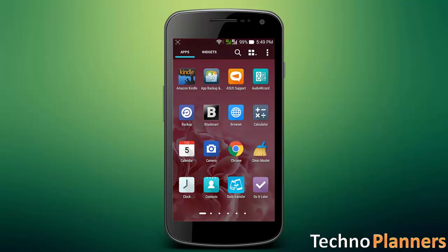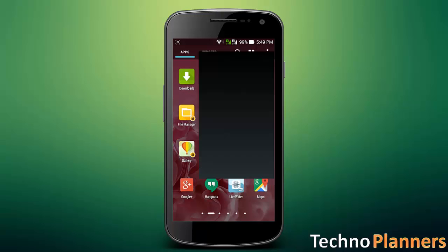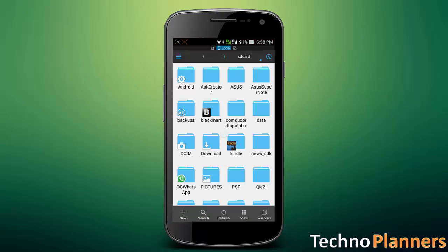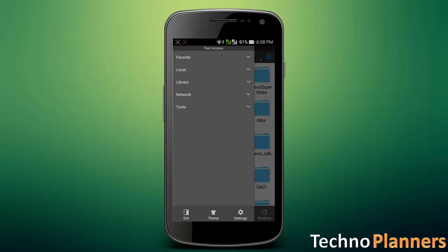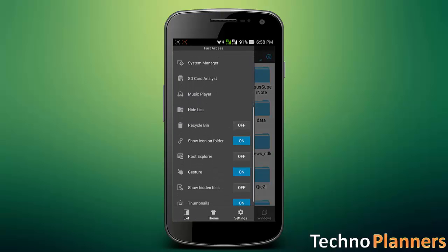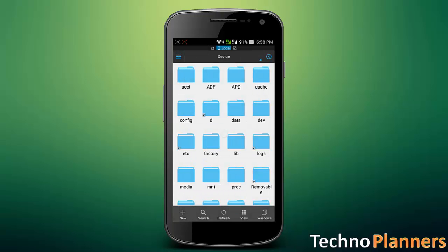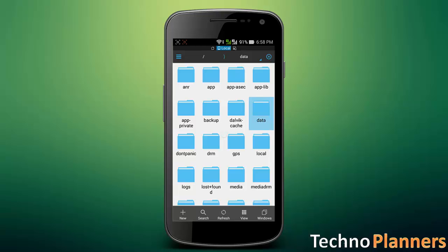After that, open your phone and run ES Explorer. Now tap on upper right corner, then select tools and enable root explorer. Go to device slash data slash data slash and find com.whatsapp folder.